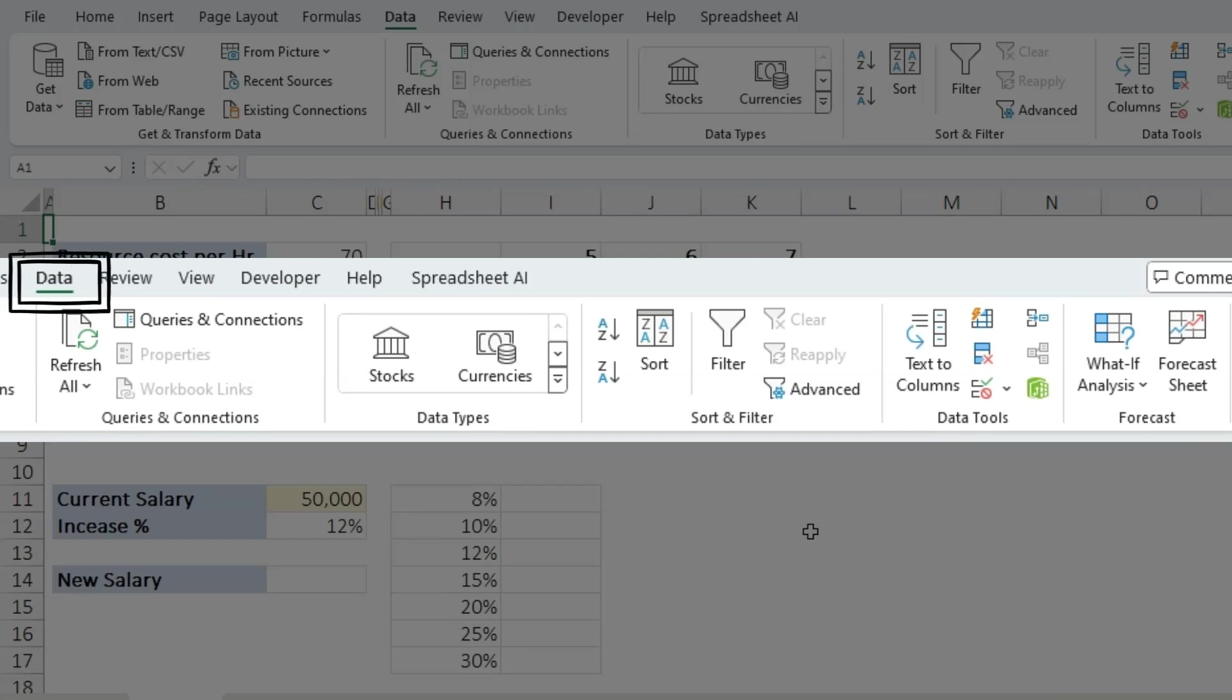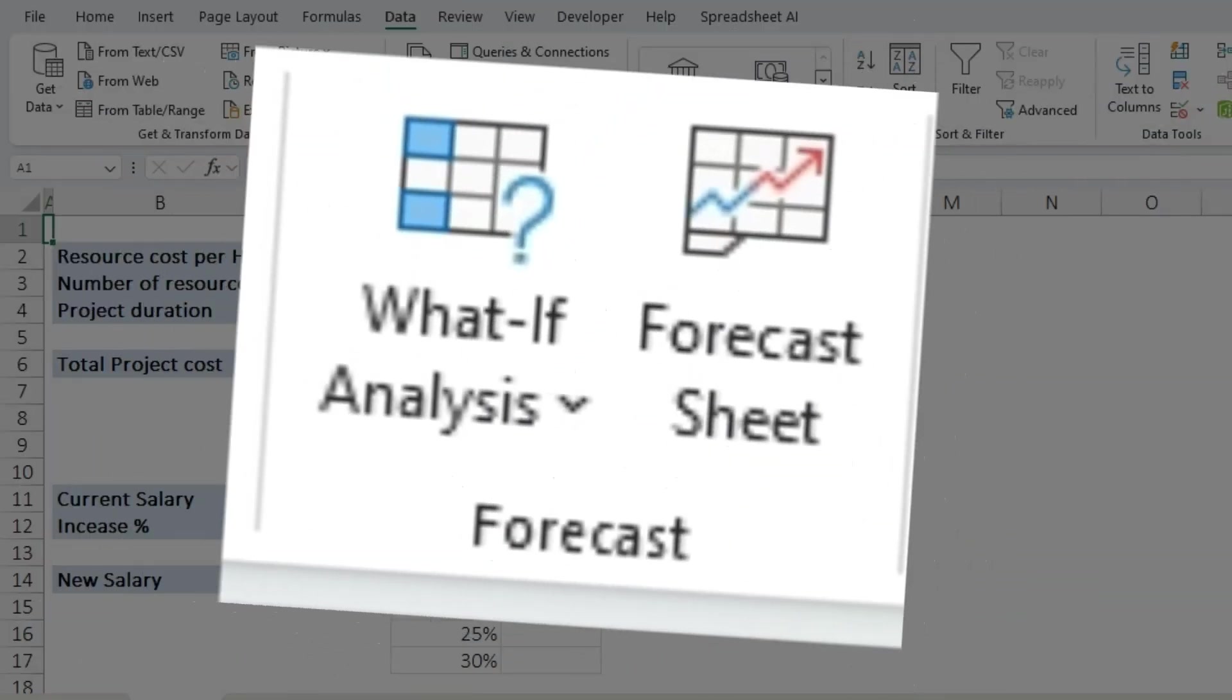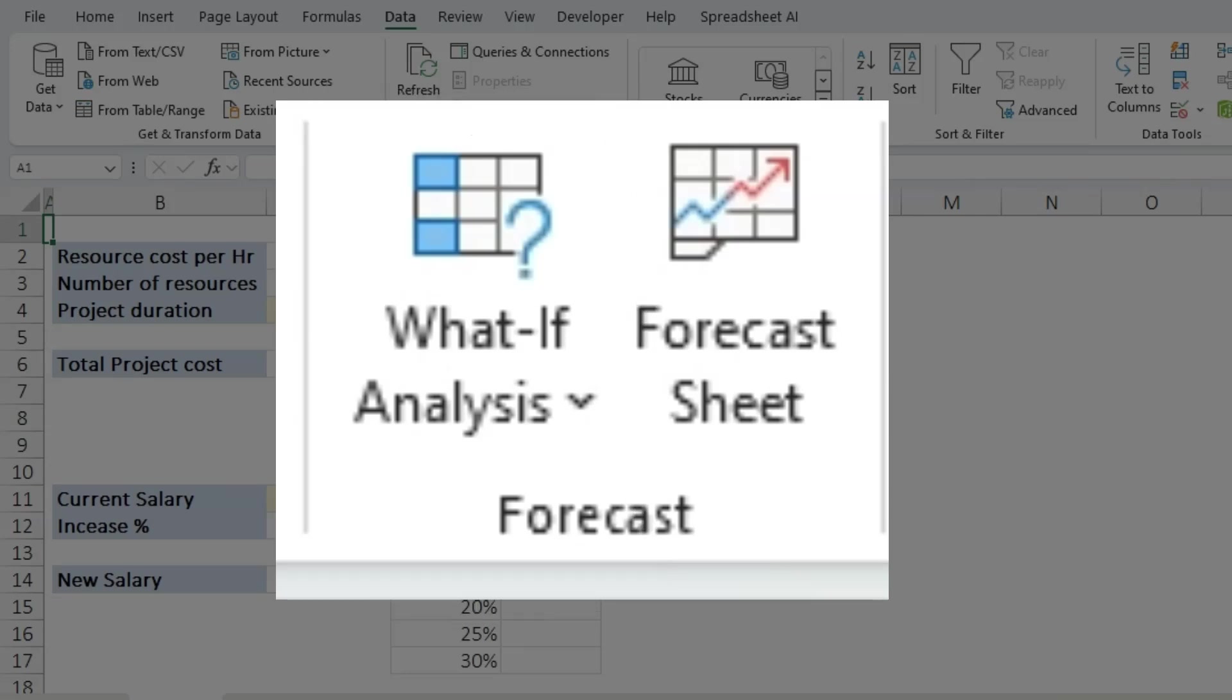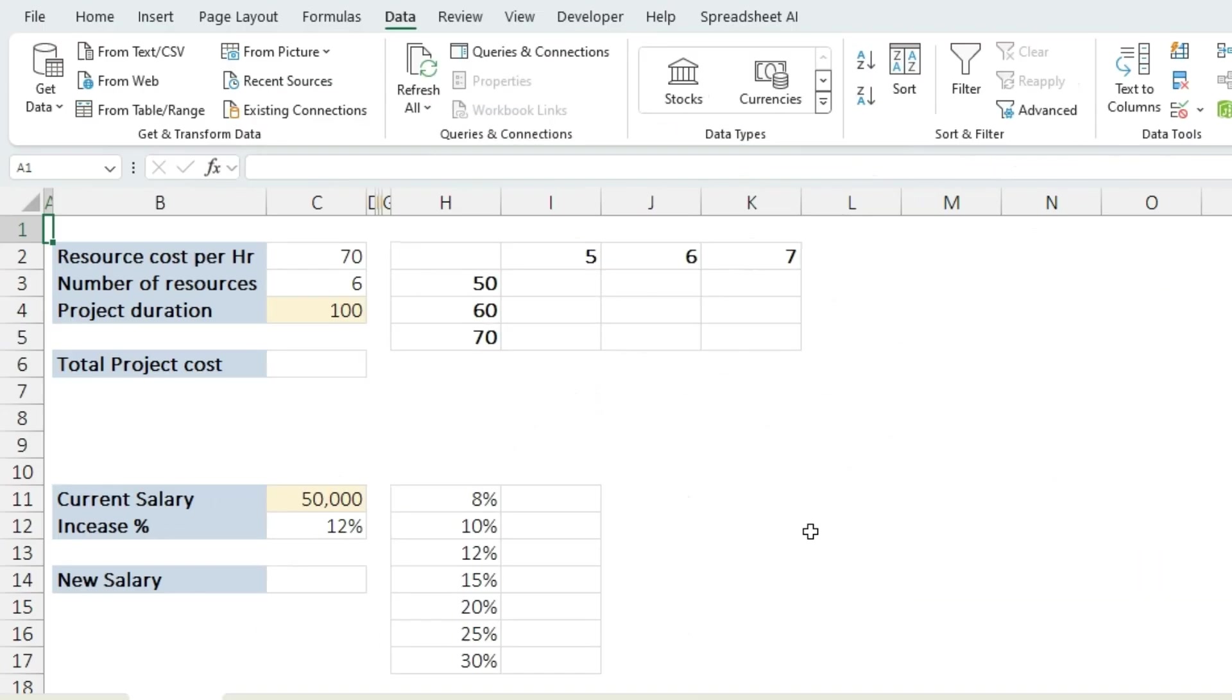First, let's talk about what What-If Analysis Data Table is in Excel. What-If Analysis is a powerful feature that allows you to change the values in your formulas to see how those changes will affect the outcome. It's incredibly useful for scenarios where you need to predict different outcomes based on varying inputs.